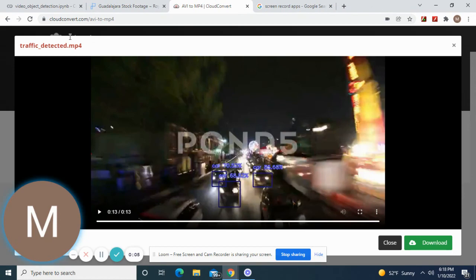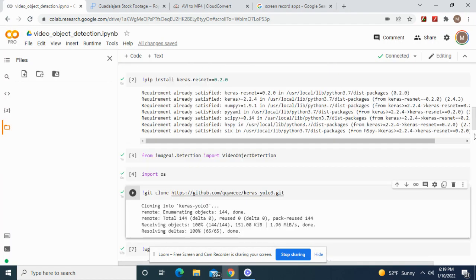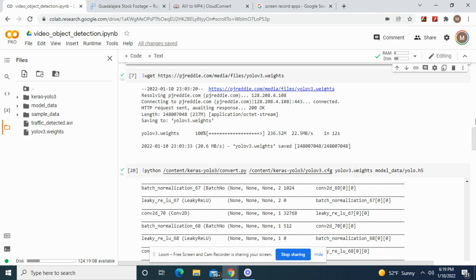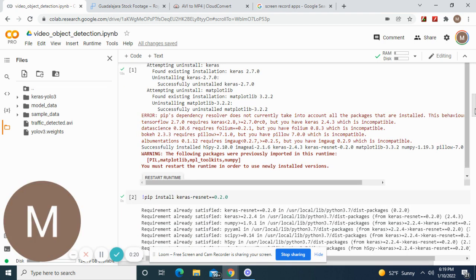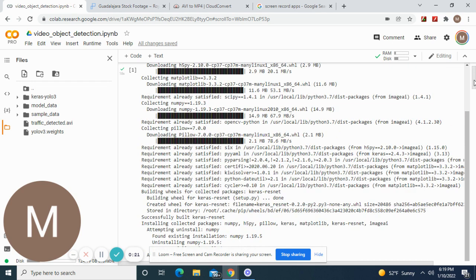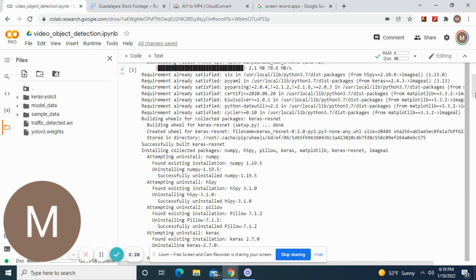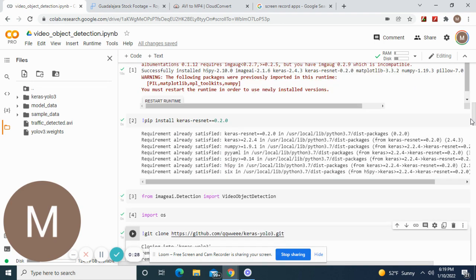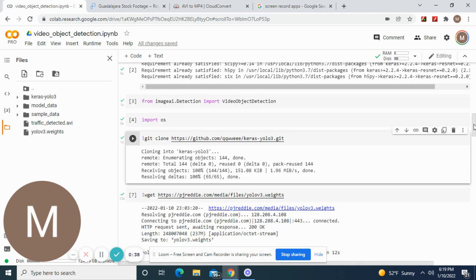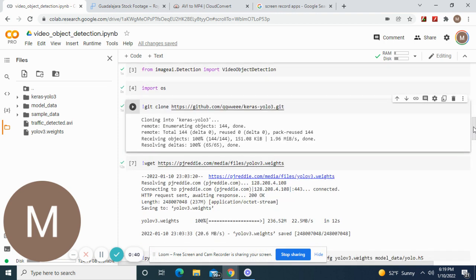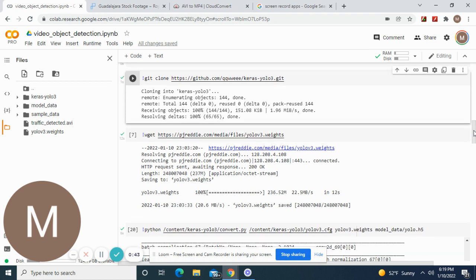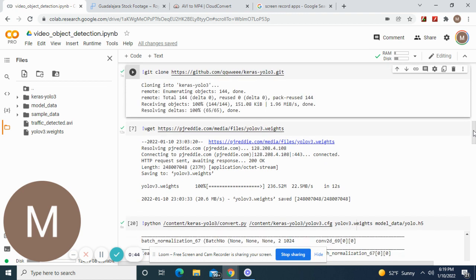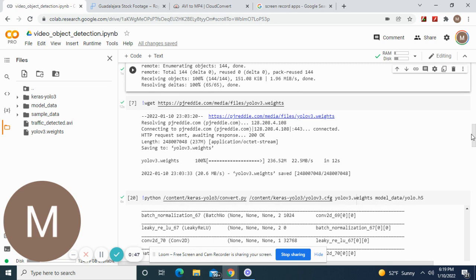Hey guys, welcome back. We're going to do video object detection. Let's get started. First, you're going to install these libraries. Make sure if you're using Google Colab you're using a pro upgrade. Install image AI first, then upgrade Keras ResNet. Import these two and OS.